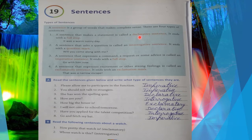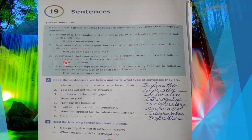The first type is declarative — whenever you see any statement, that is a declarative sentence. Second is interrogative — whenever you see any question. Third is imperative — whenever you see any command, request, advice, or order. Fourth is exclamatory — a sentence expressing sudden feeling, excitement, or surprise. In our last session you also completed questions a, b, and c.